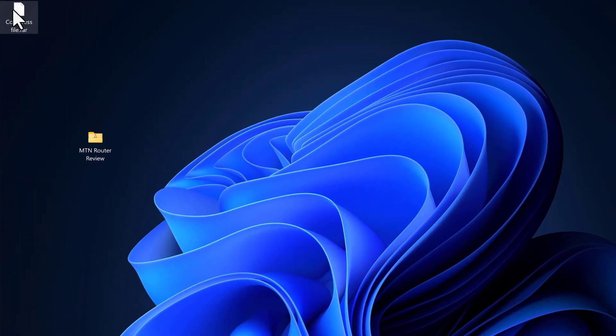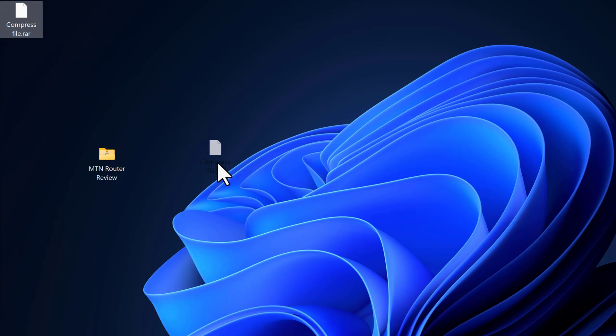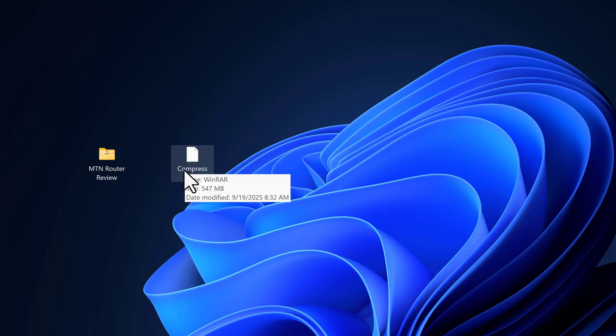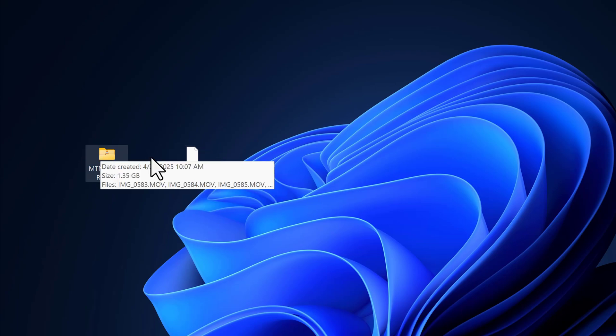Now we have a new RAR file on the desktop. When I hover over it, you can see it's about half the size of the original folder. Remember, the original was 1.35 gigabytes.